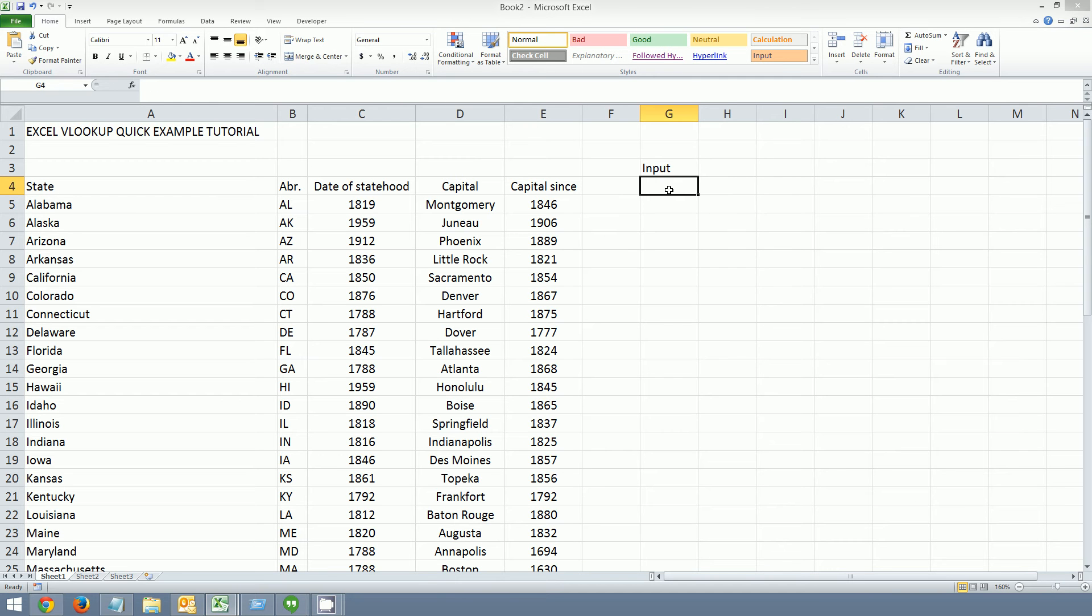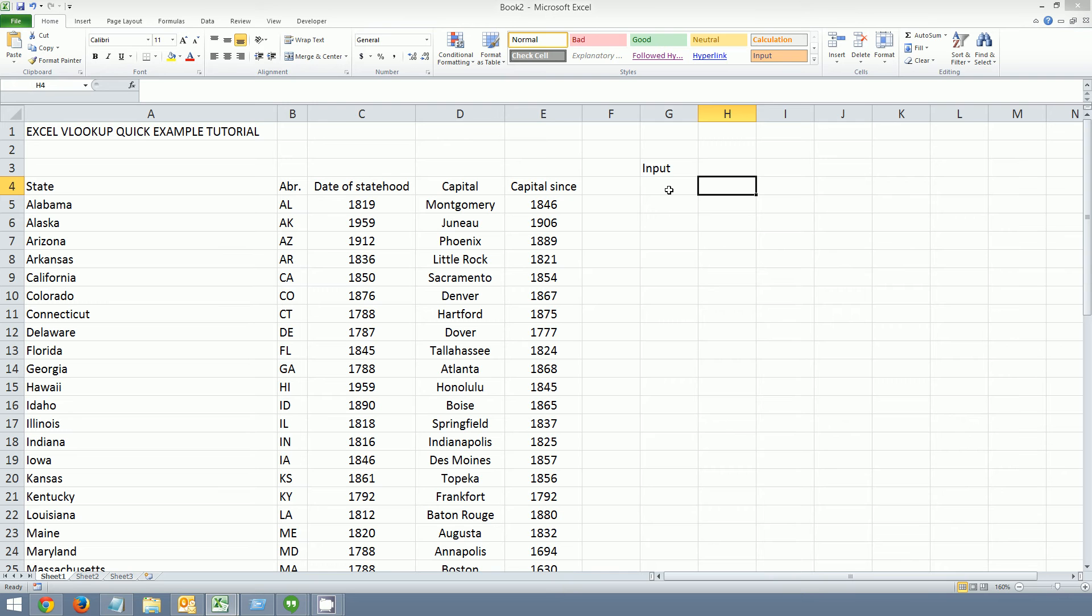And G4 is where we're going to go ahead and put the input value that we want to check. So in this case we're going to put a sample state that's going to look up for the appropriate match. And then we're going to return whatever value, whatever index number of this table that we want to find the data on. I'm going to do the result here on this particular cell.